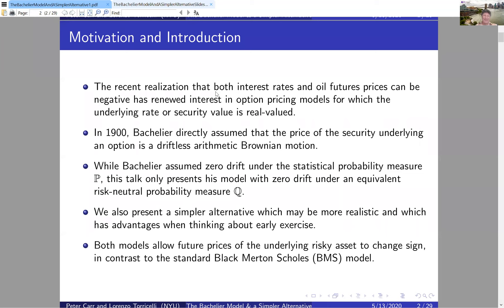These realizations that interest rates and oil futures prices can be negative has renewed interest in option pricing models where the underlying rate or security value is real-valued. Back in 1900, the father of our craft, Bachelier, directly assumed that the price of a security underlying an option is a driftless arithmetic Brownian motion, which of course can go negative.